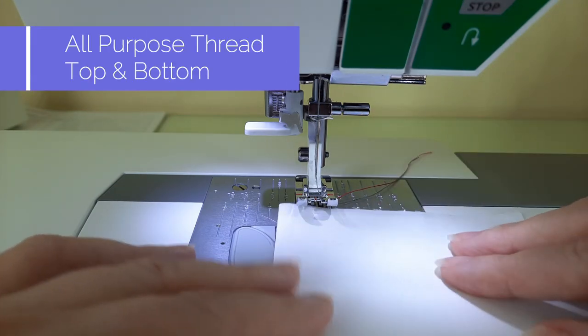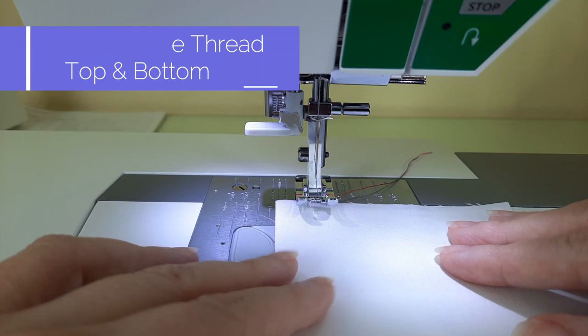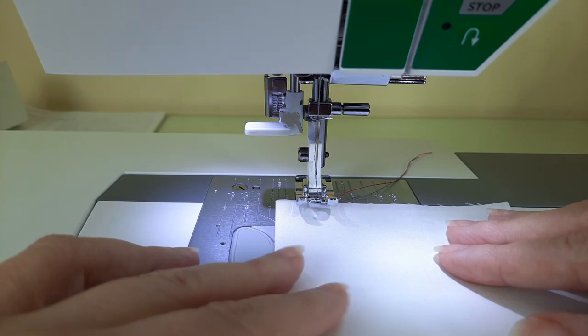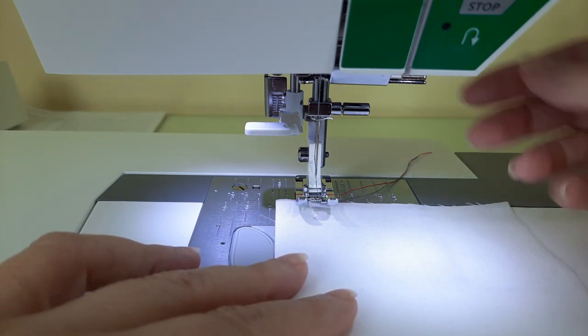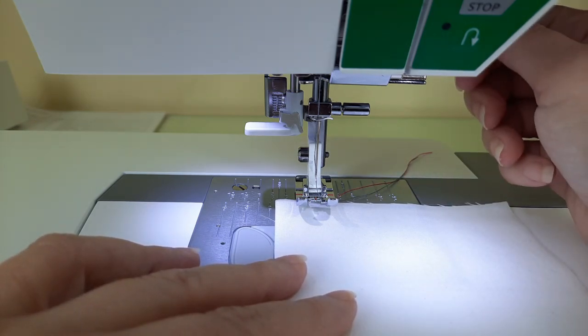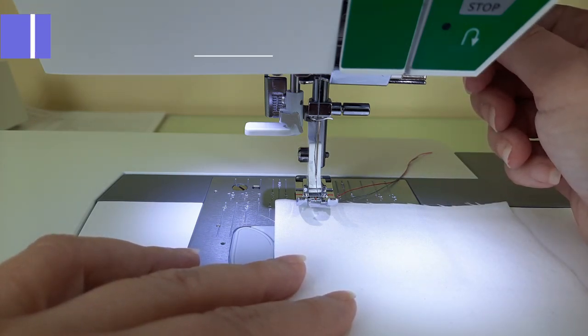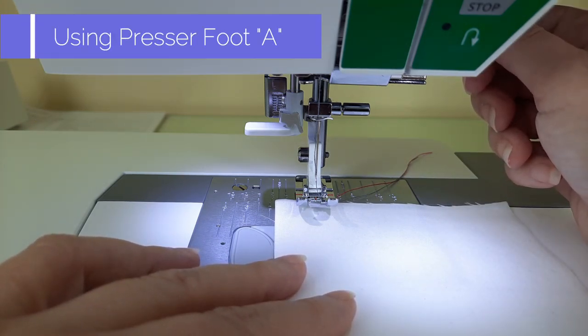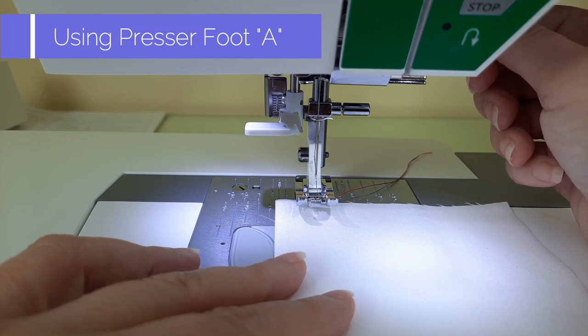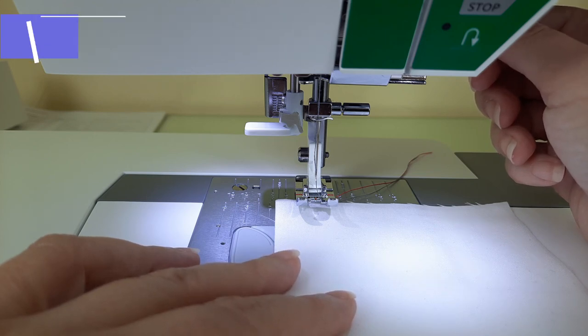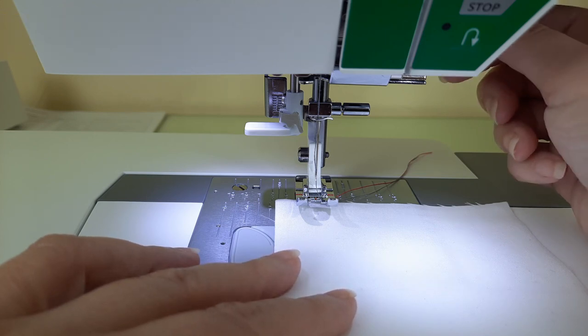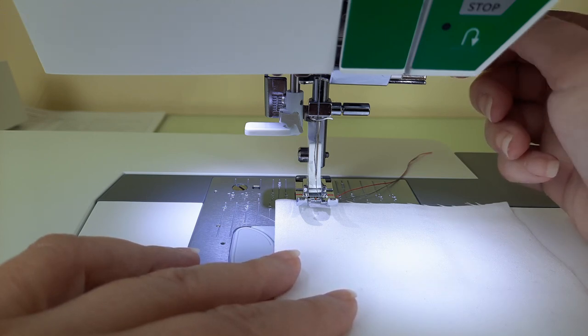And I have regular thread, sewing thread, all-purpose sewing thread set up in my machine. I'm going to sew a straight stitch and show you how nice the stitches, and then I'm going to lengthen it to show you how long of a stitch length this machine stitches.